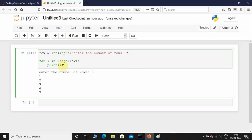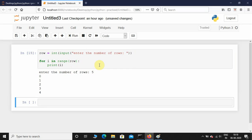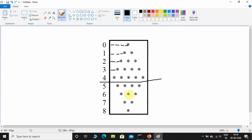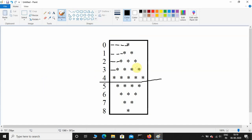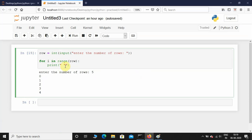So range(row) goes till four starting at zero. Before printing a star we need to print white spaces. At row zero it has four white spaces, at row one it has three, at row two it has two, at row three it has one, and at row four it has zero. So I'm going to print a space multiplied by row minus i.